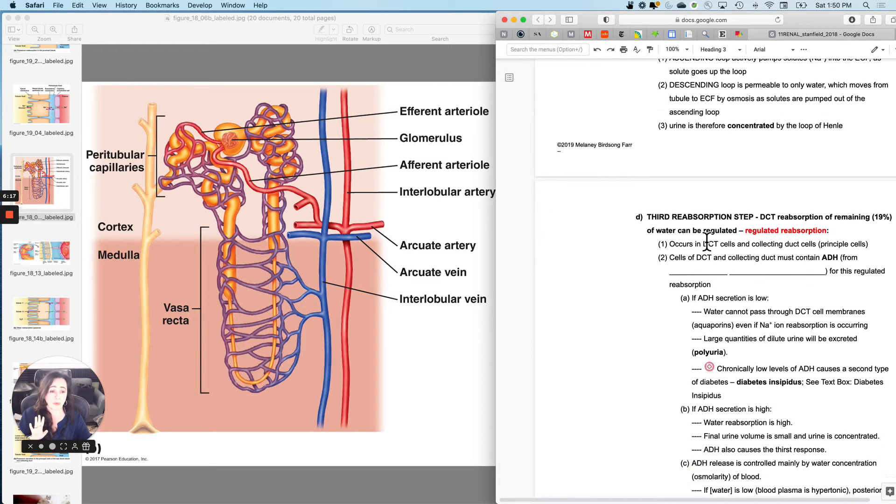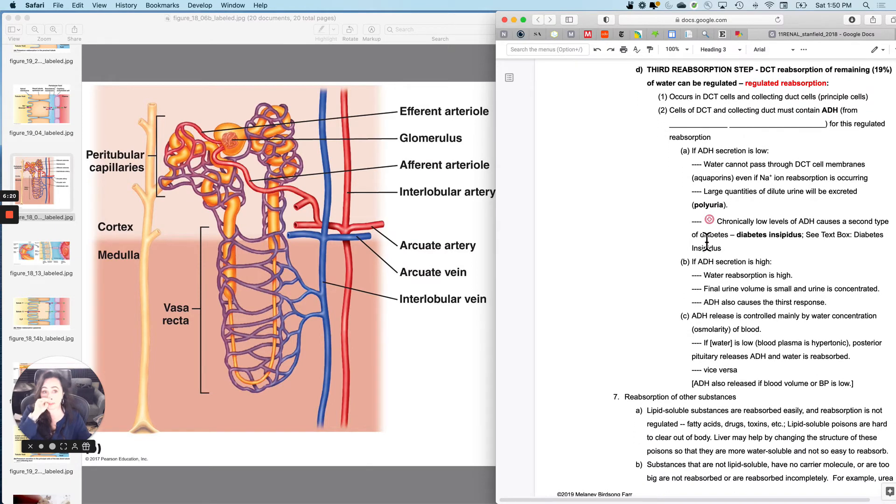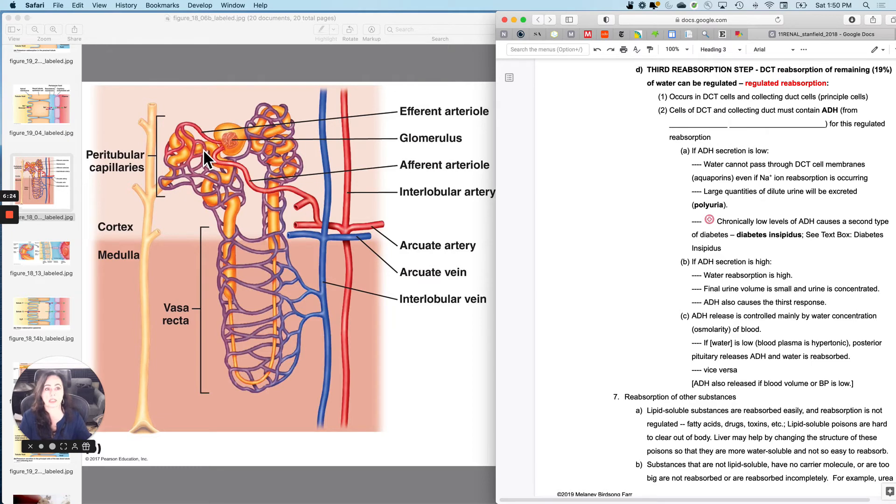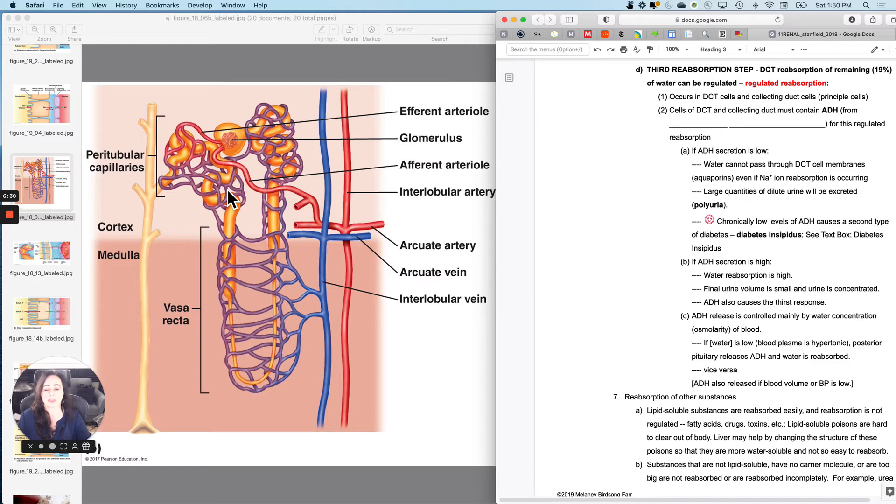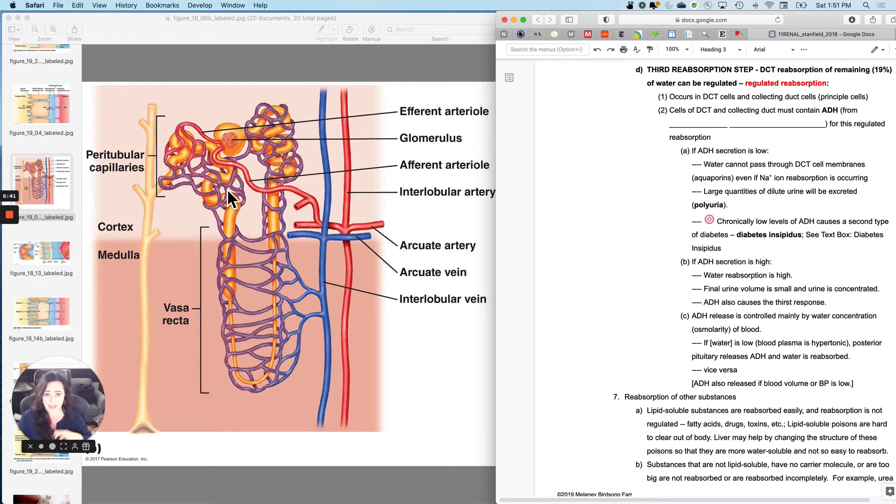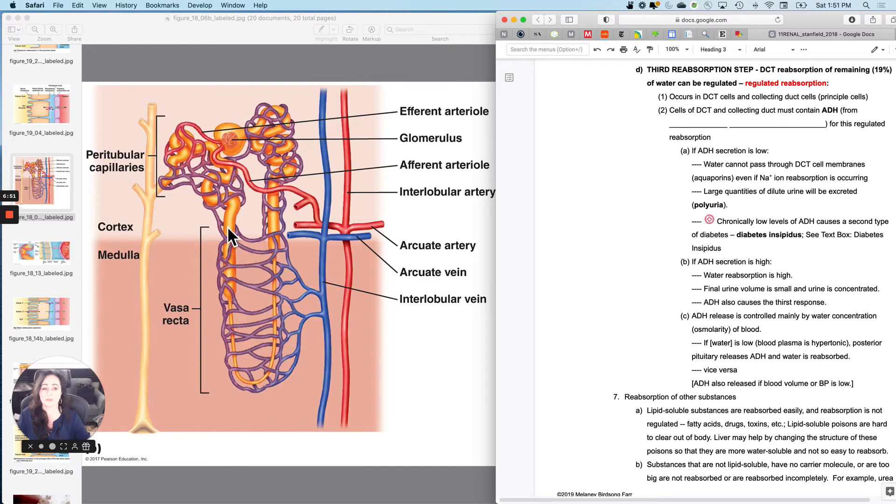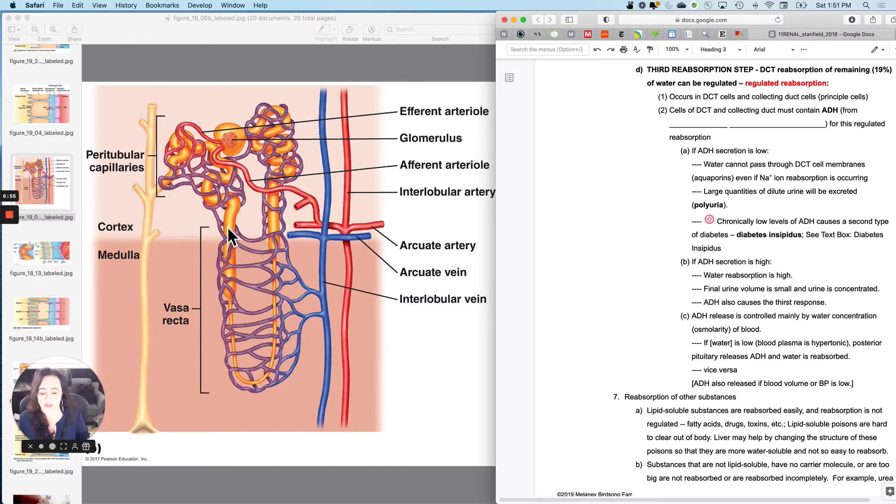So the third reabsorption step is controllable. And it's primarily at the distal convoluted tubule, a little bit at the collecting duct, but let's just concentrate on the distal convoluted tubule. So this is up to 19% of your water can be reabsorbed at the distal convoluted tubule, but only if there is the hormone that you learned before called ADH, antidiuretic hormone that's present. So the cells of the distal convoluted tubule, and this is regulated reabsorption, must contain ADH.